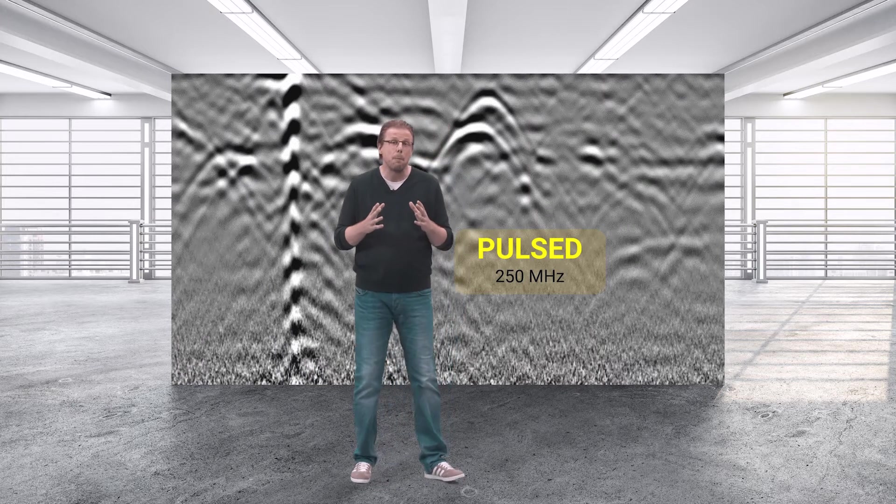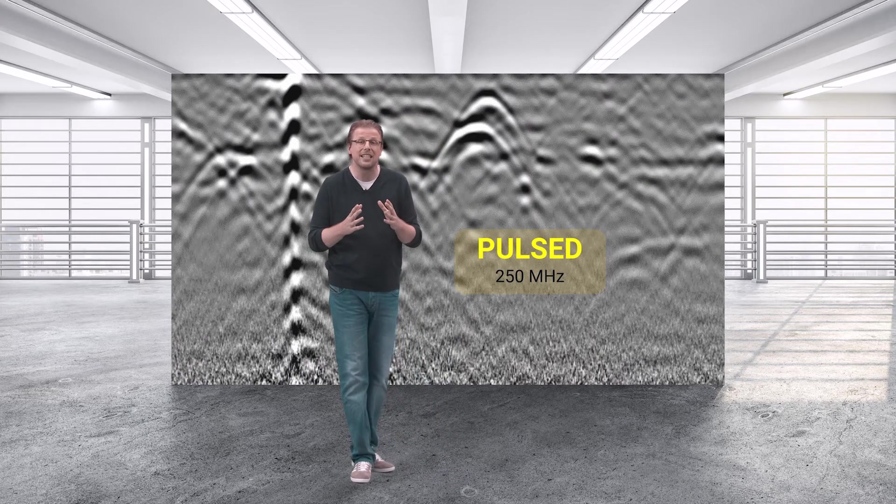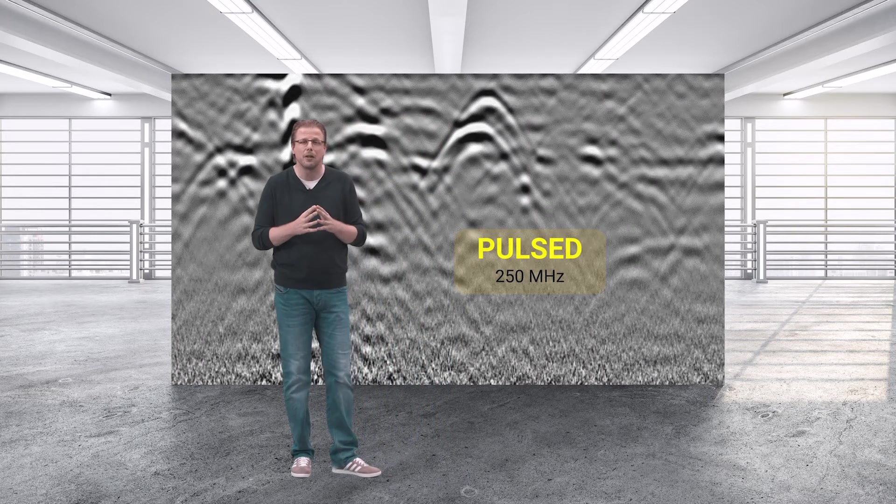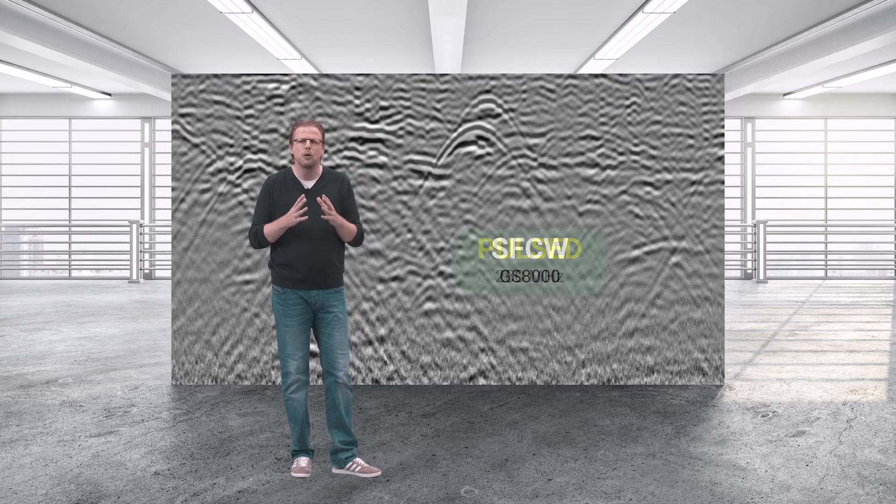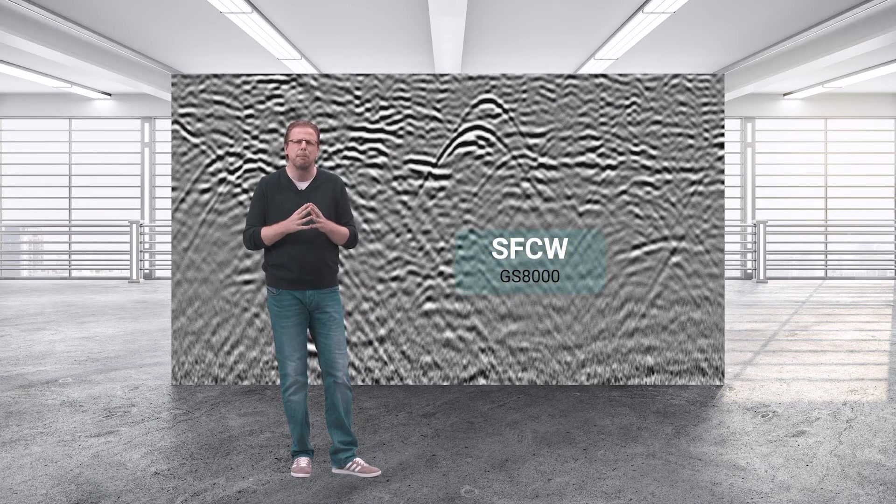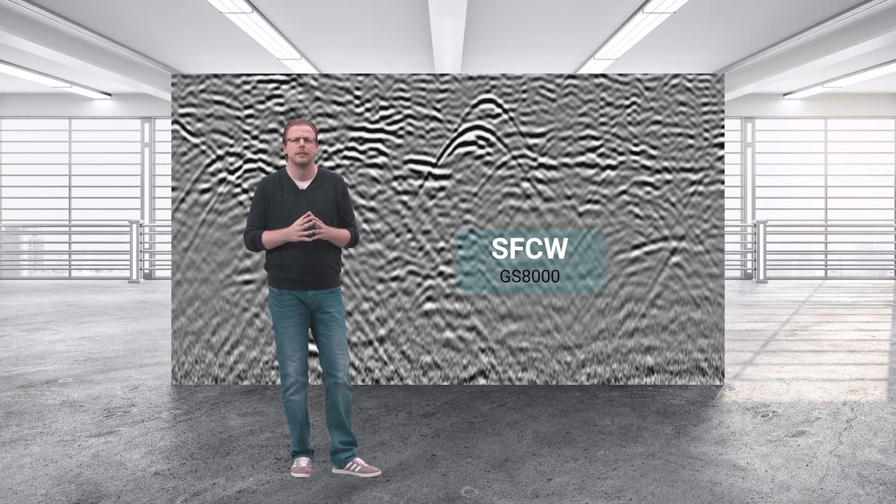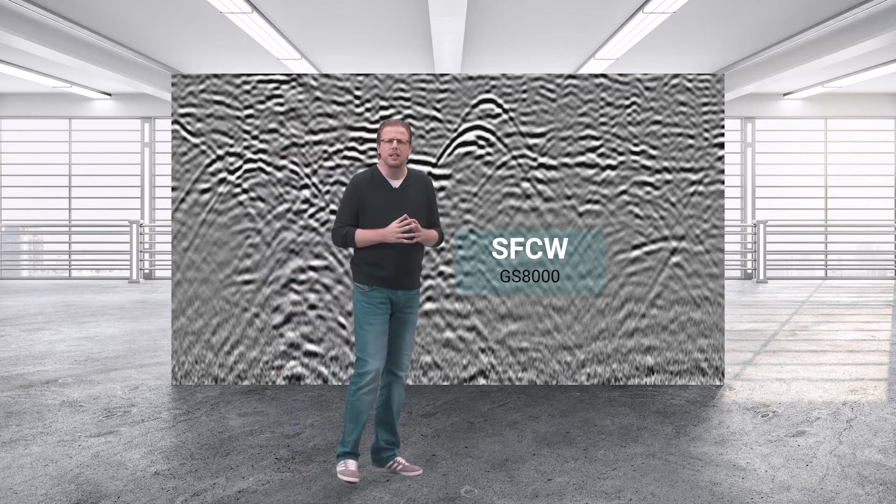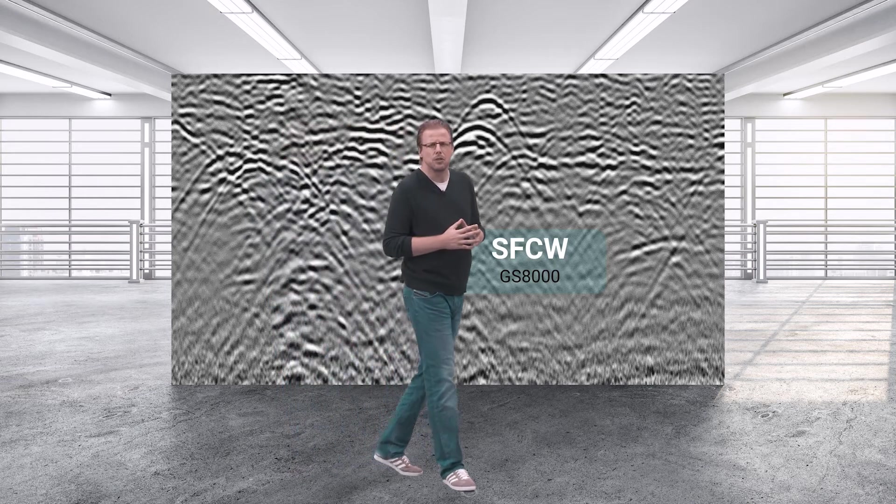In summary, comparing the data to pulse GPR, our data quality is simply stunning.